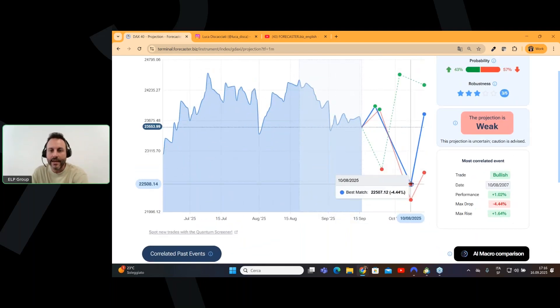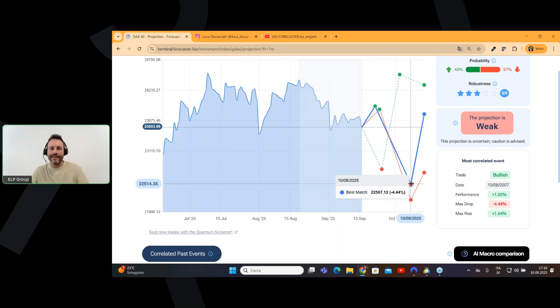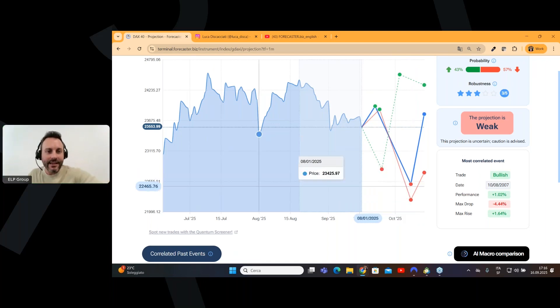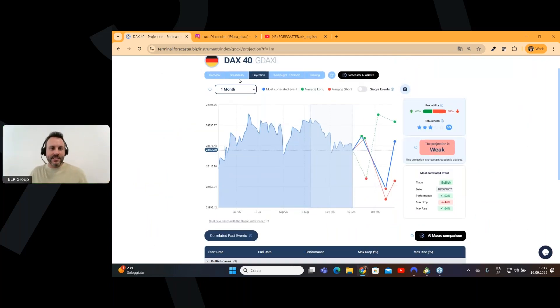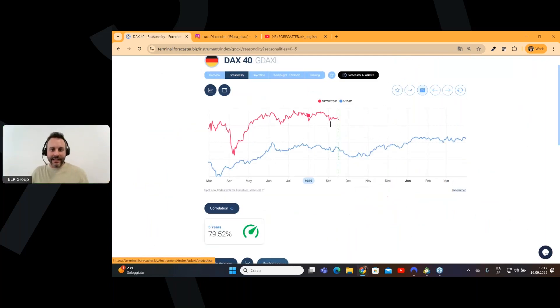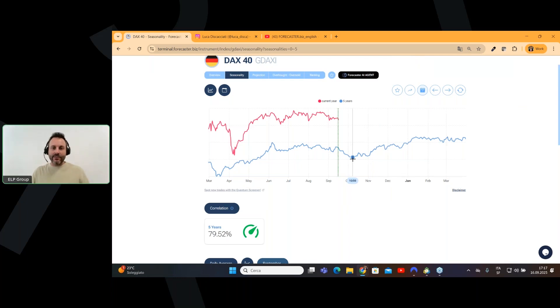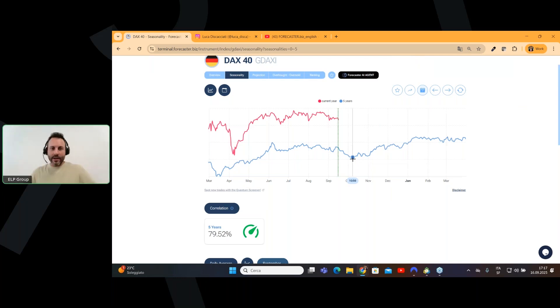I can zoom it to you. So, this is the projected low, and it will be, if the most correlated case, if the prices will move exactly like the most correlated case, it will be on the 8th of October. And if we go to seasonality, we can definitely see that the very low year on the seasonality, it's expected for the 8th of October. Very interesting.